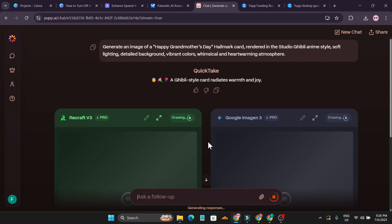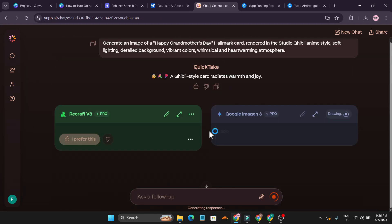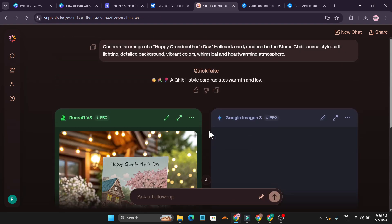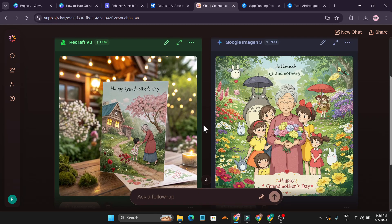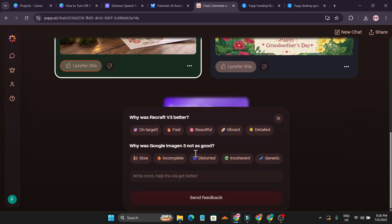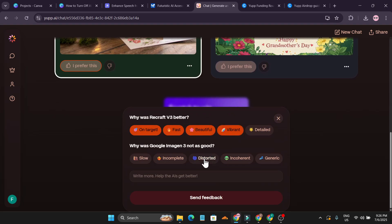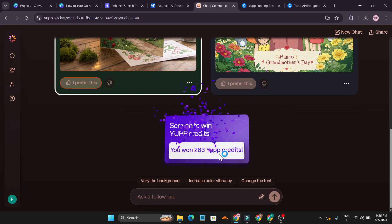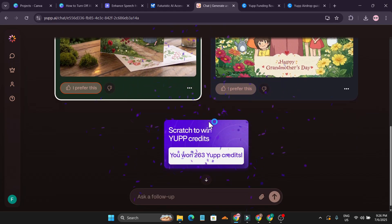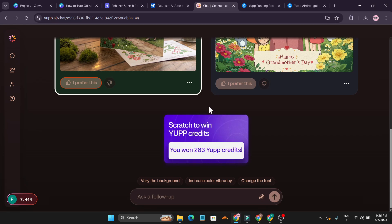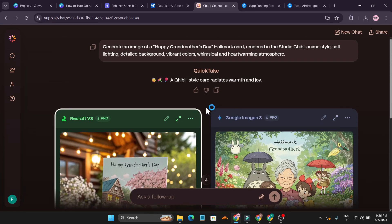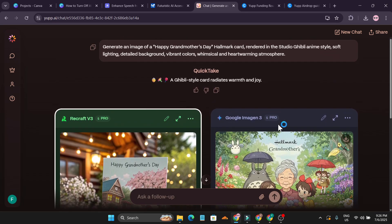After a couple seconds, I just created an image. It uses maybe 100 credits for me. I prefer this, on target, fast, beautiful, vibrant and just click send feedback. It used 100 credits and it gave me 263 credits. So I got more than 100 plus credits using the free model using Recraft and Google Imagine 3.